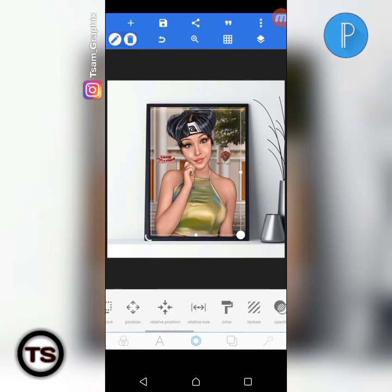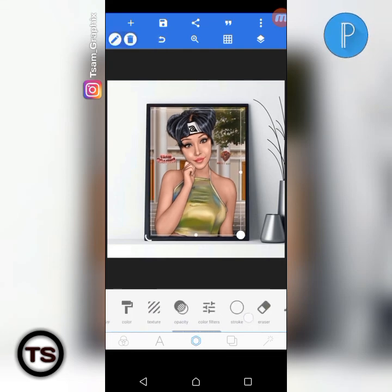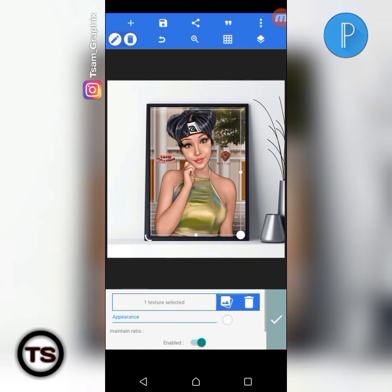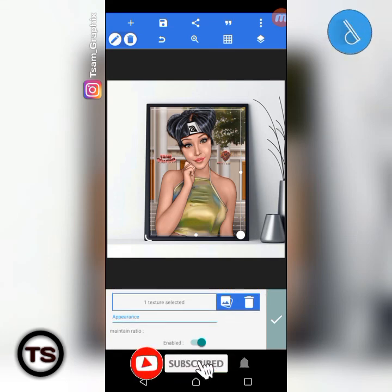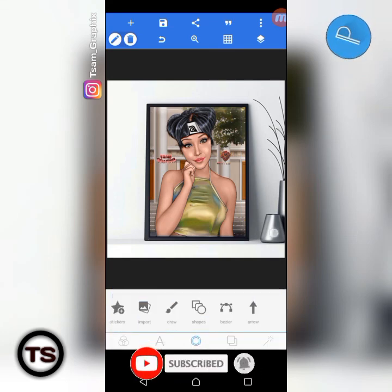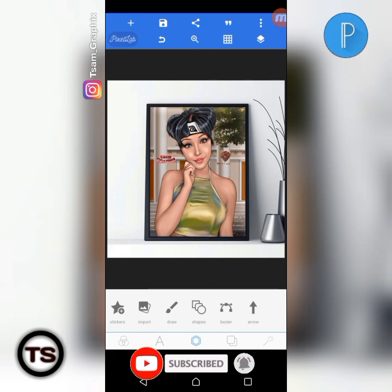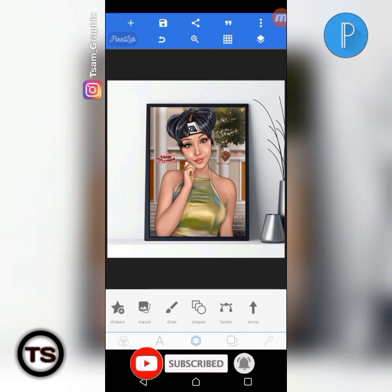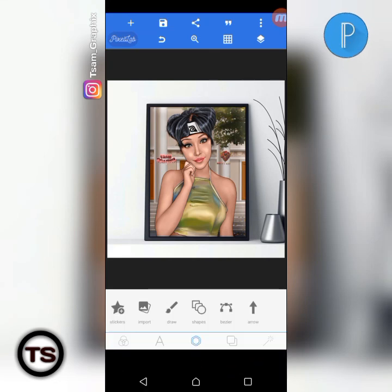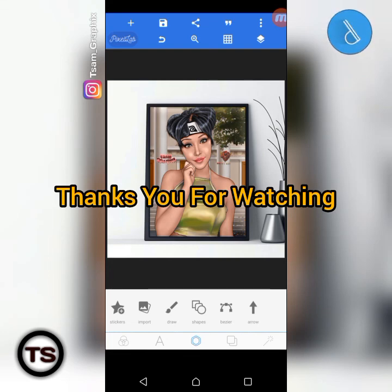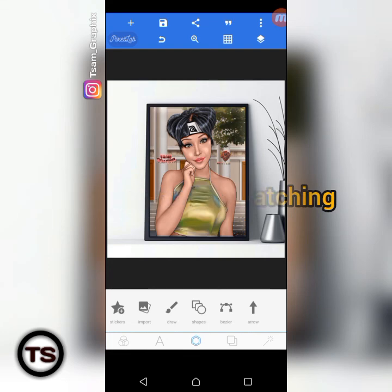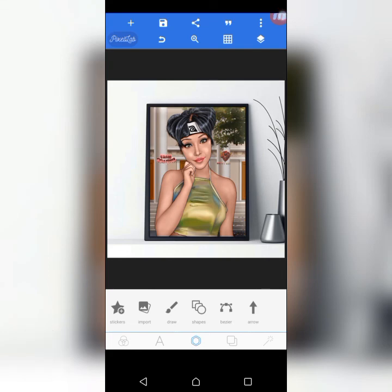If you want to change the texture, just click on 'texture' again, then click on the picture icon and import the picture you want. That's simple enough. Please consider subscribing to this YouTube channel and share the link with your friends so they can benefit from this channel. Thank you guys for watching — bye!